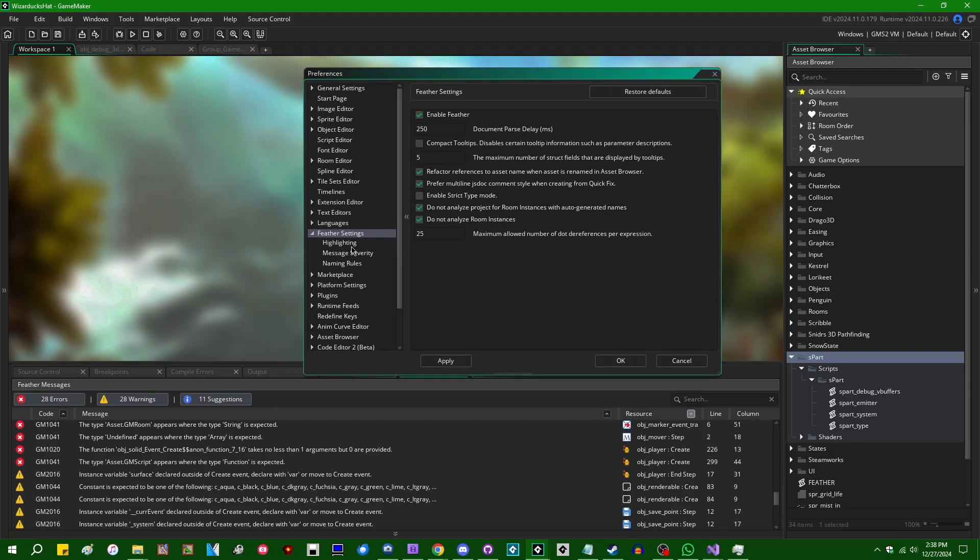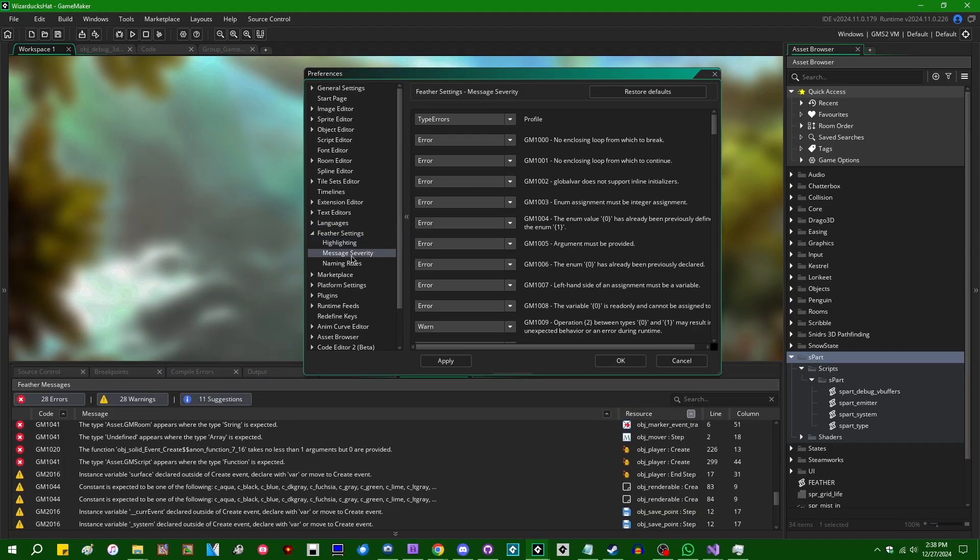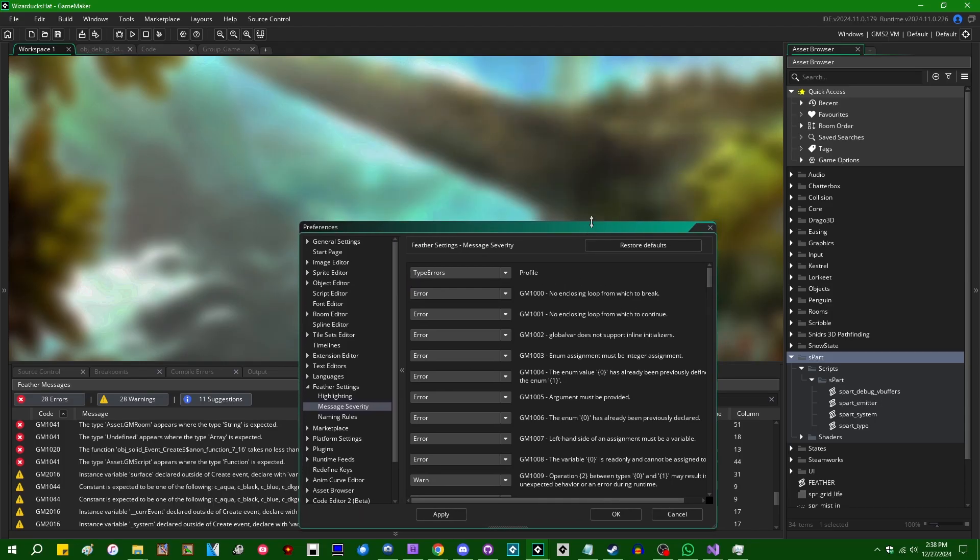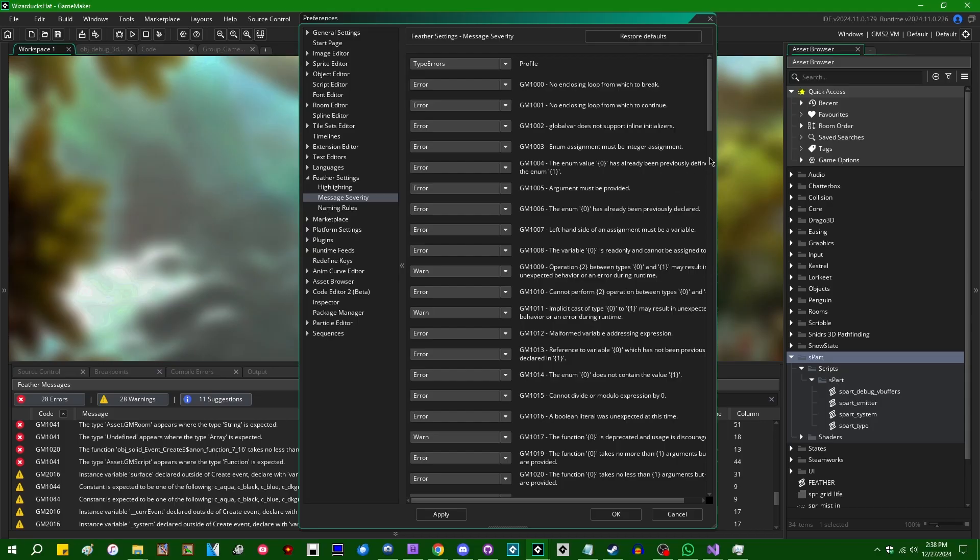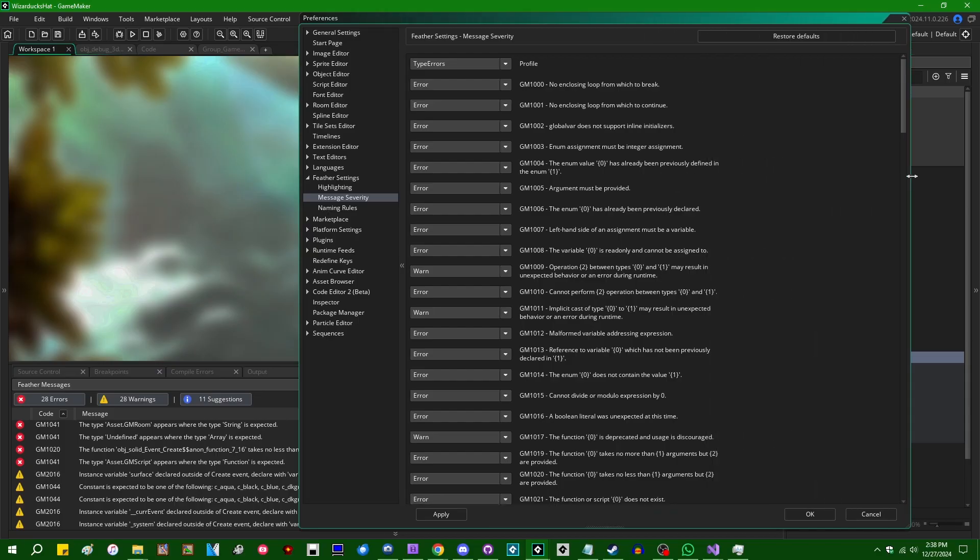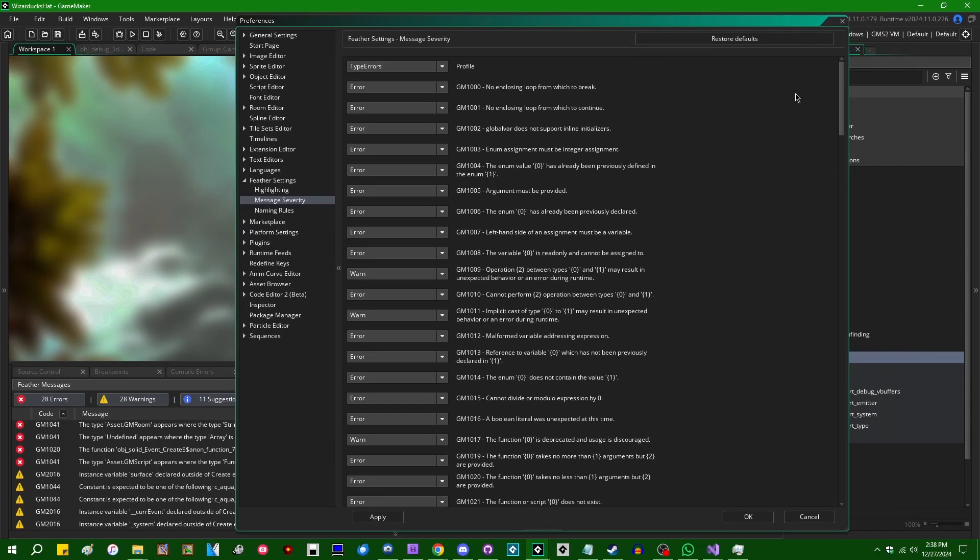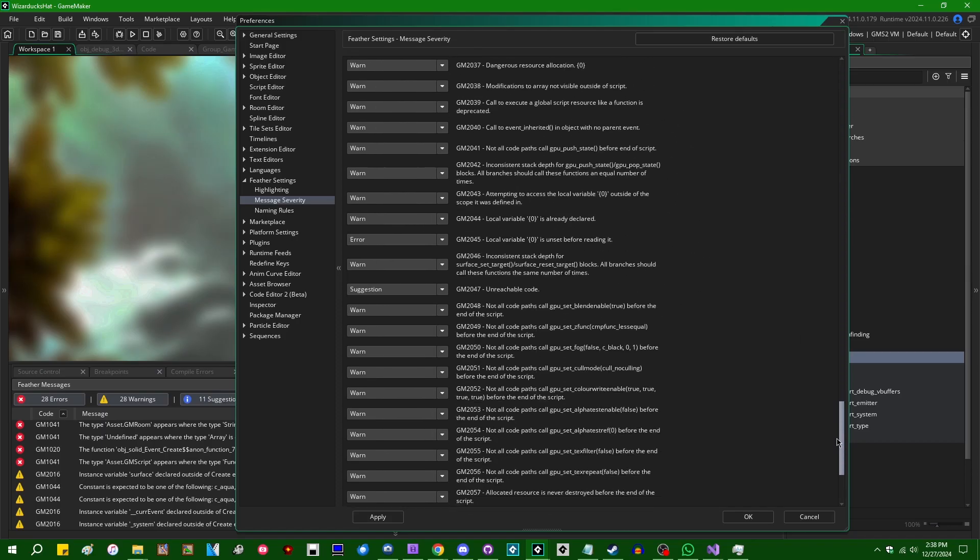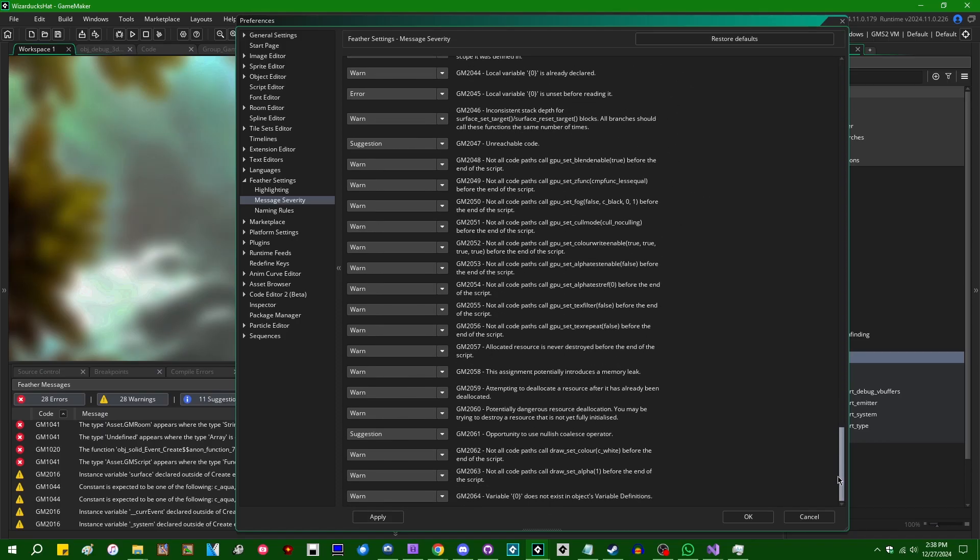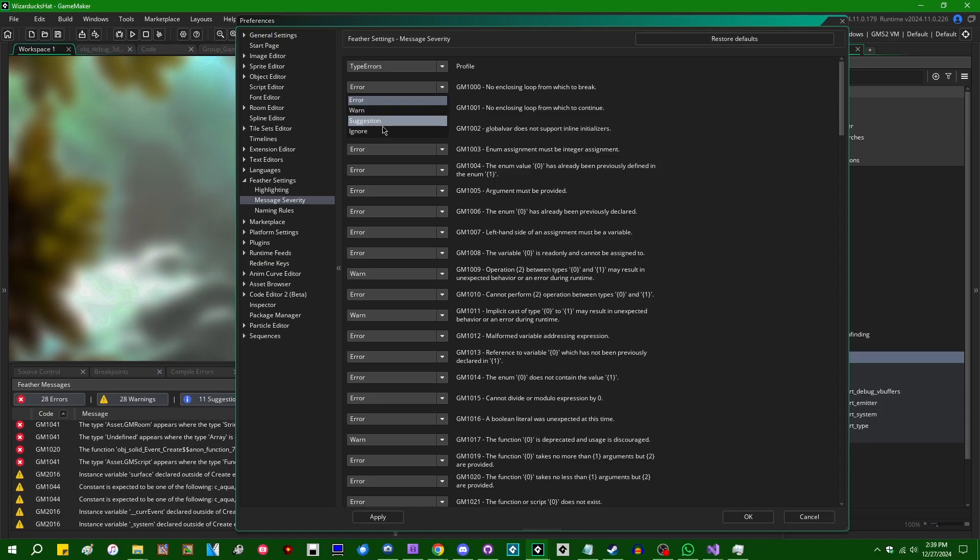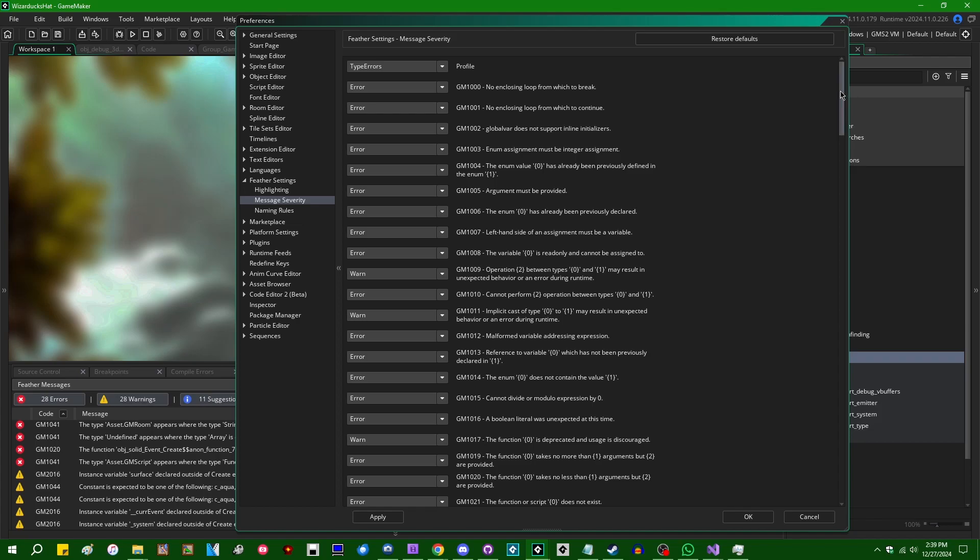I'm not going to go through all of them, but if you go into message severity, let me go and make this a little bigger. If you go into message severity, you can individually configure each and every one of the error codes and whether you want it to be an error, a warning, a suggestion, or to just ignore entirely. And I'm not going to go into each and every one of these, but I think, for example, if I wanted to go,